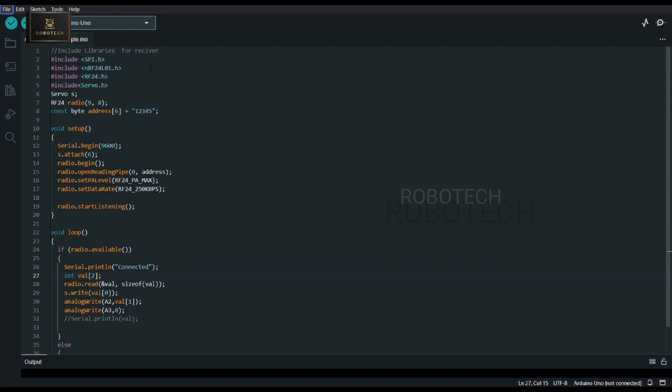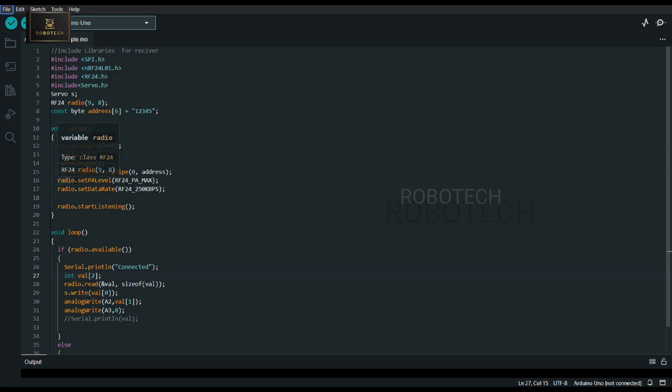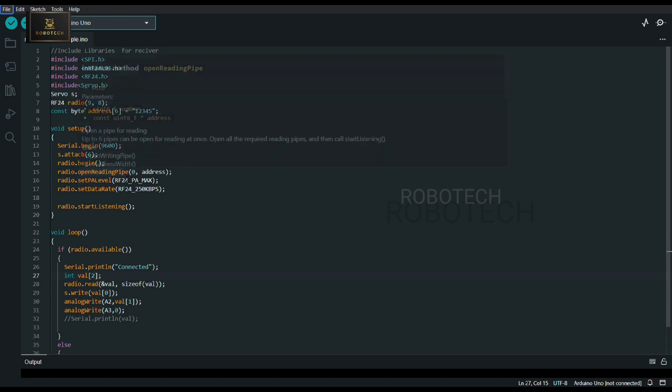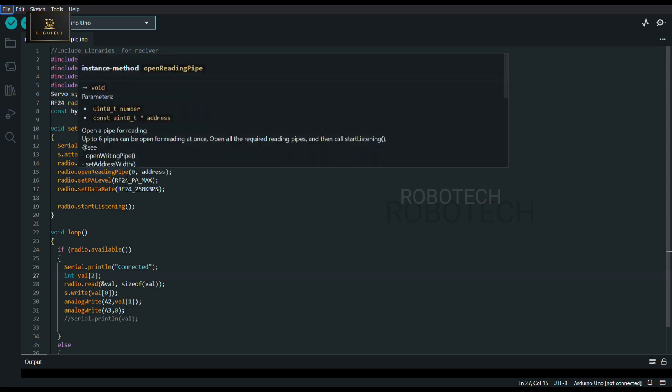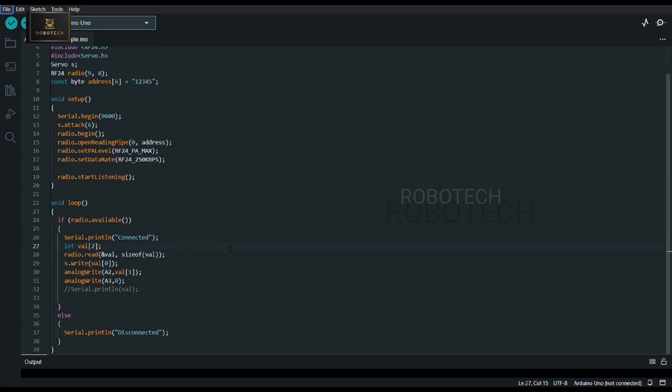This is servo.h for servo motor. Here, I have declared this radio object. Here, radio.openReadingPipe - this is used for receiving signals from transmitter. Here, this pipe means it is a channel, so for one channel you can have up to six addresses.